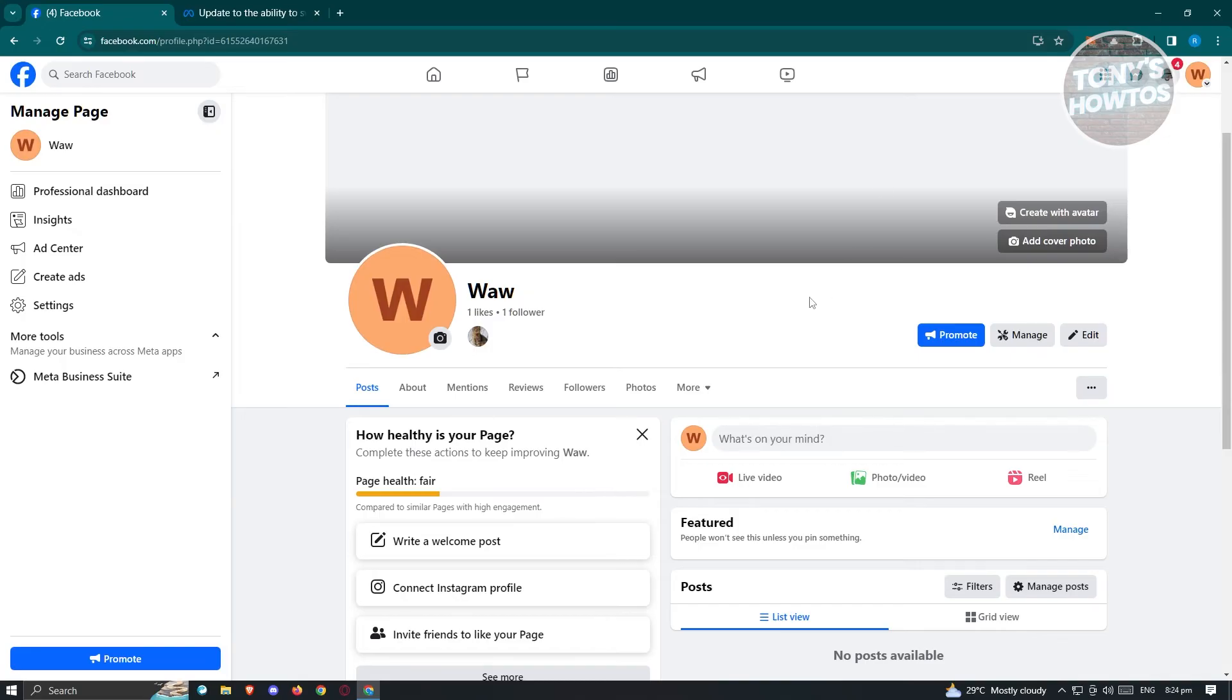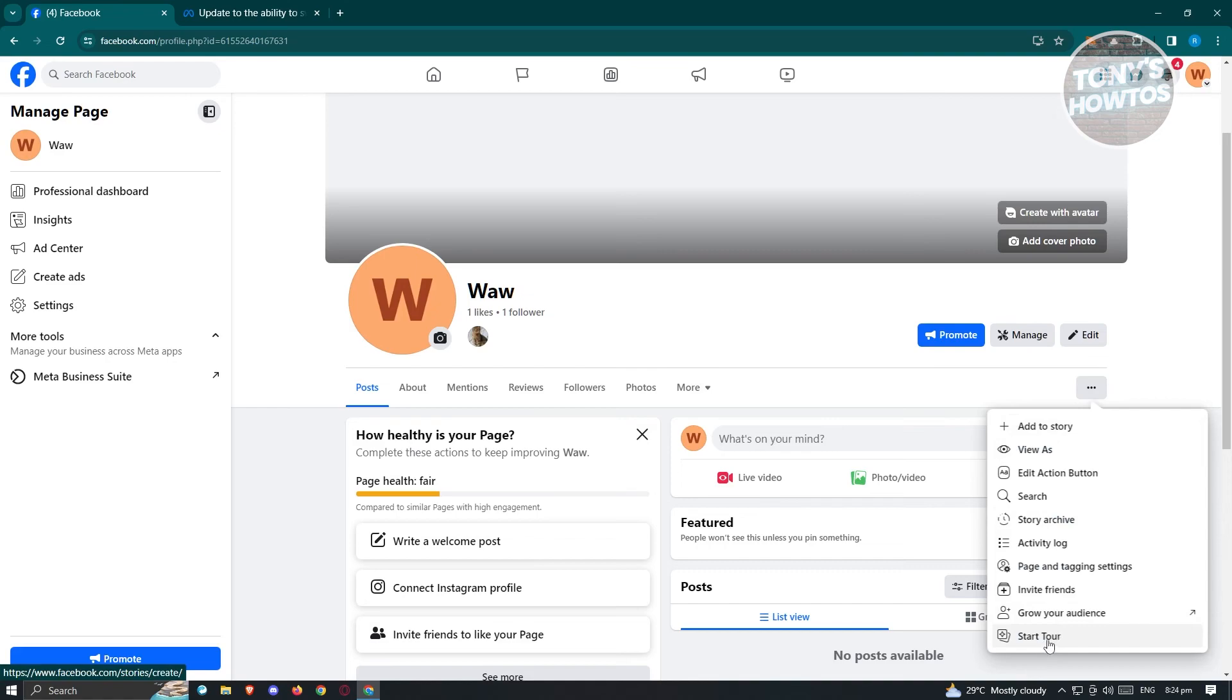But for users or for new pages, unfortunately, you won't be able to access or change your template. So if you have the option to change to classic pages, then you'll be able to update your template for Facebook.